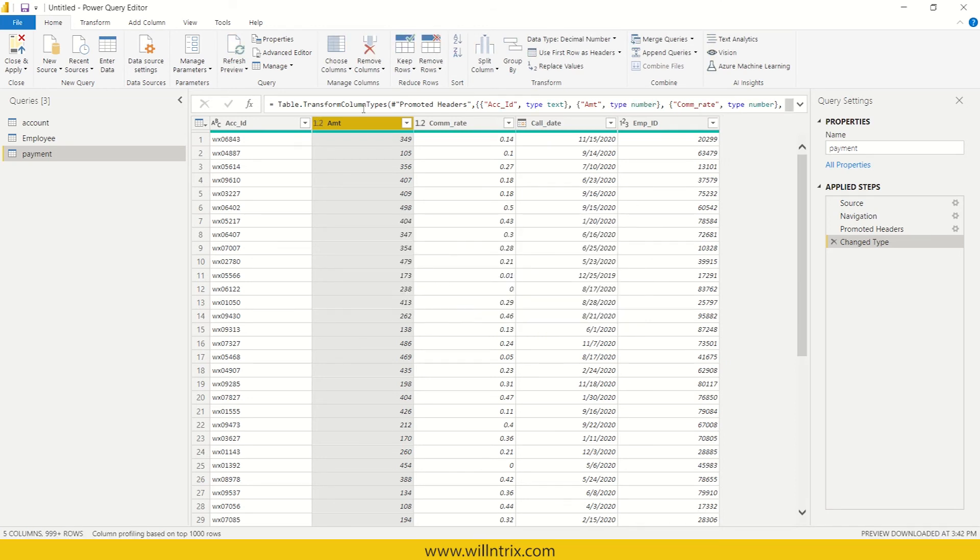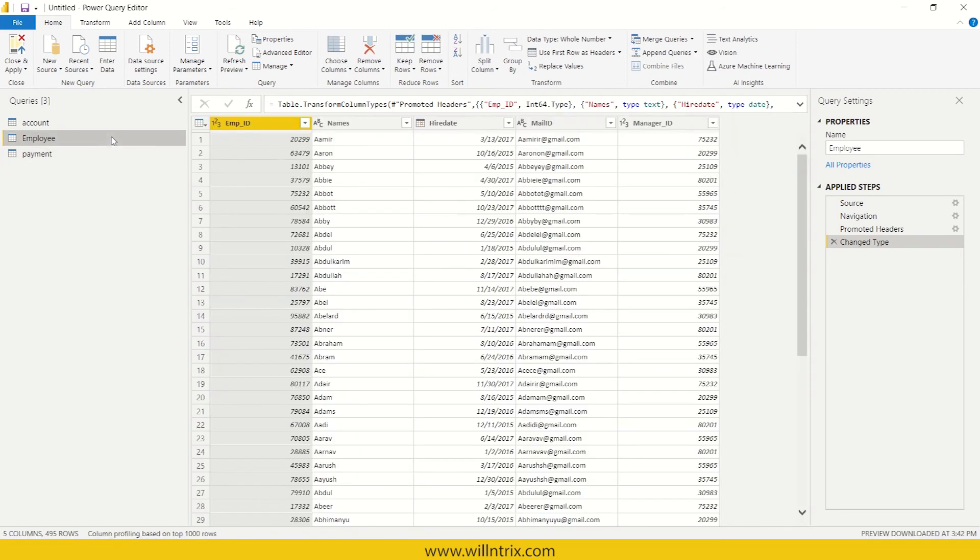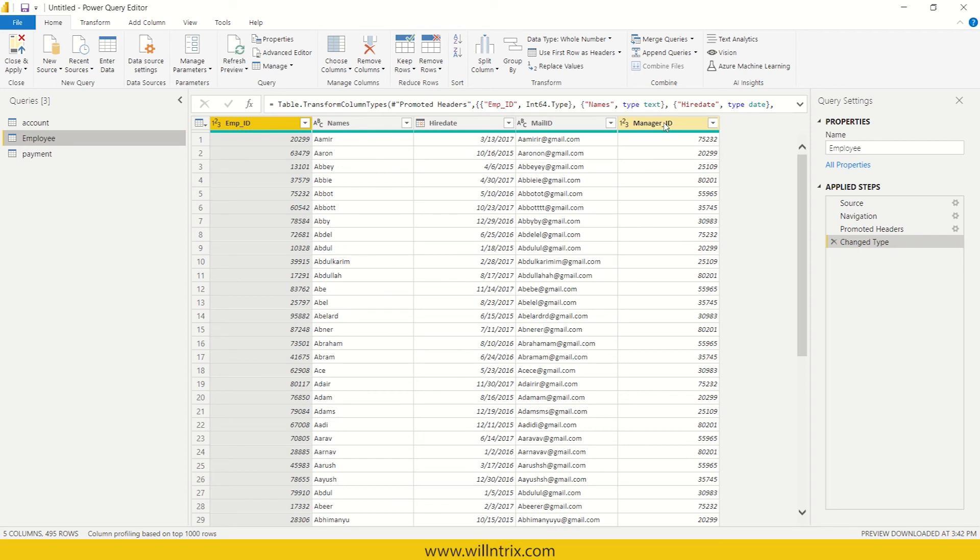And then, for example, from employee table, I don't want all the columns. I only want employee ID and his name and then his manager ID. Only I want this one. So in order to choose specific columns, what you can do is you can go for choose columns.